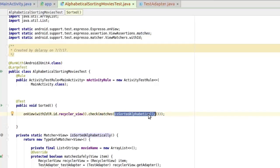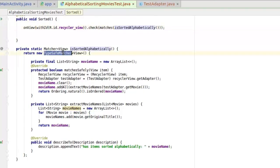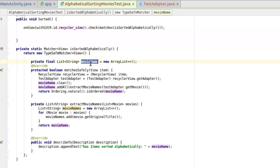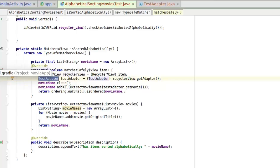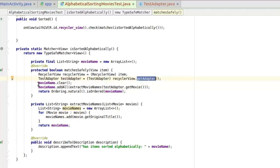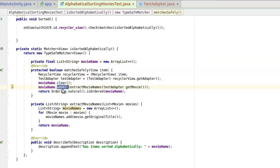The isSortedAlphabetically method returns a new TypeSafeMatcher. We have a list string — a list array called movieName — instantiated as an ArrayList. We override the matchesSafely method, which takes an item that is a View — specifically a RecyclerView. We create an object of the RecyclerView, then call the test adapter using getAdapter to retrieve the RecyclerView's adapter. We clear the movieName list and add all entries using the extractMovieNames method.